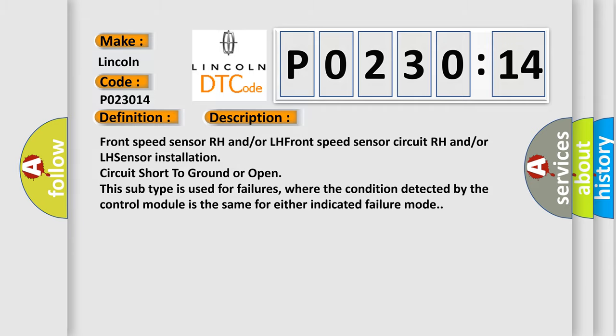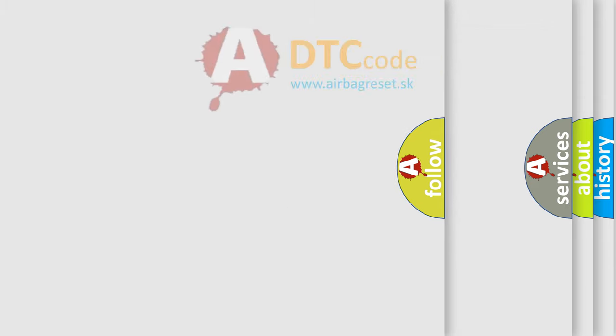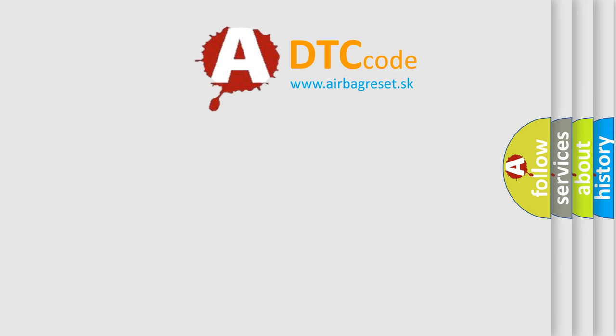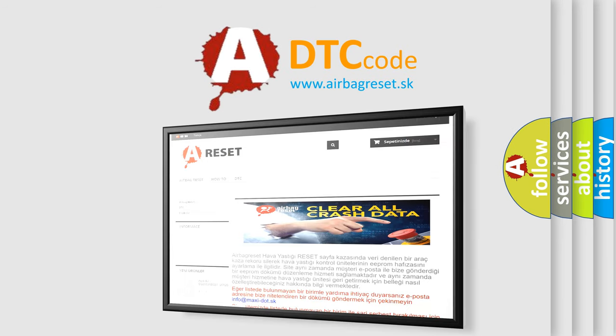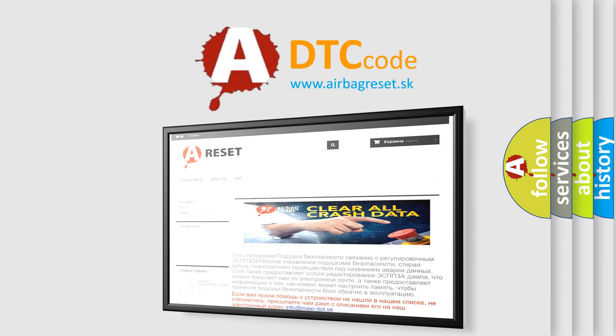The airbag reset website aims to provide information in 52 languages. Thank you for your attention and stay tuned for the next video.